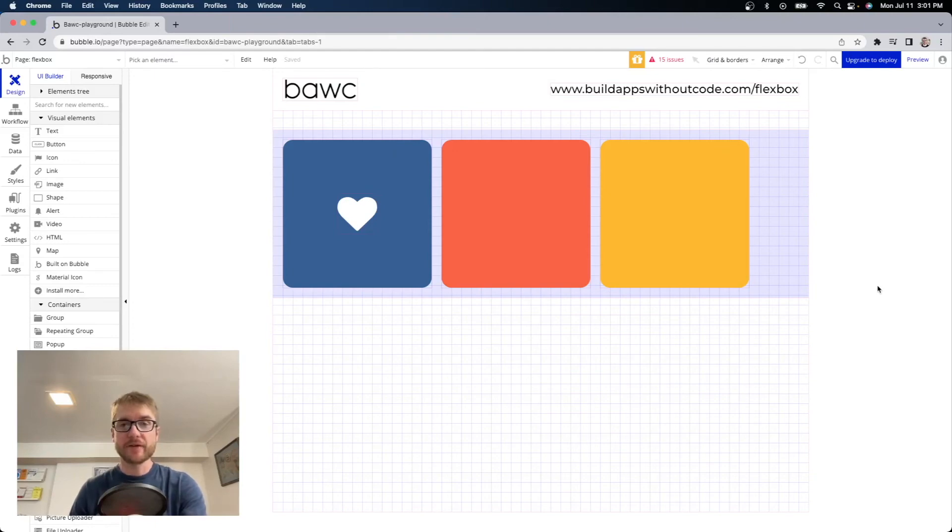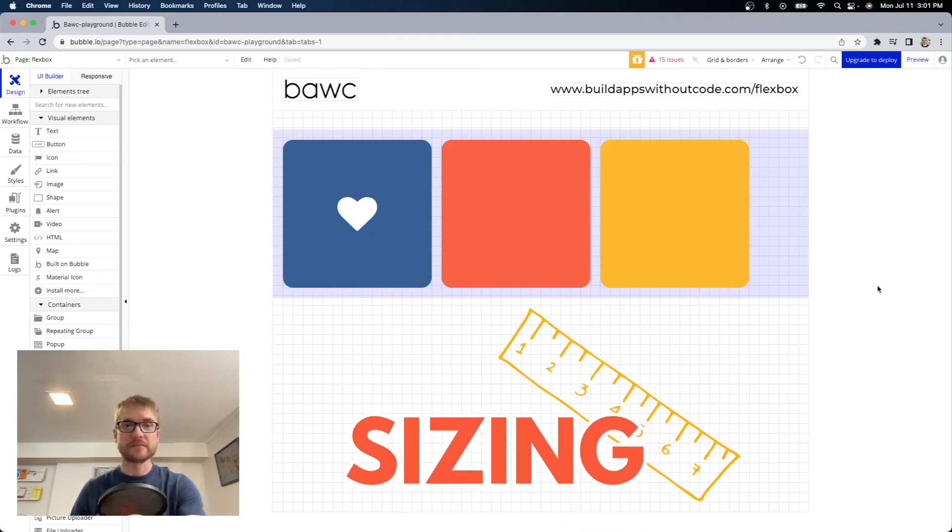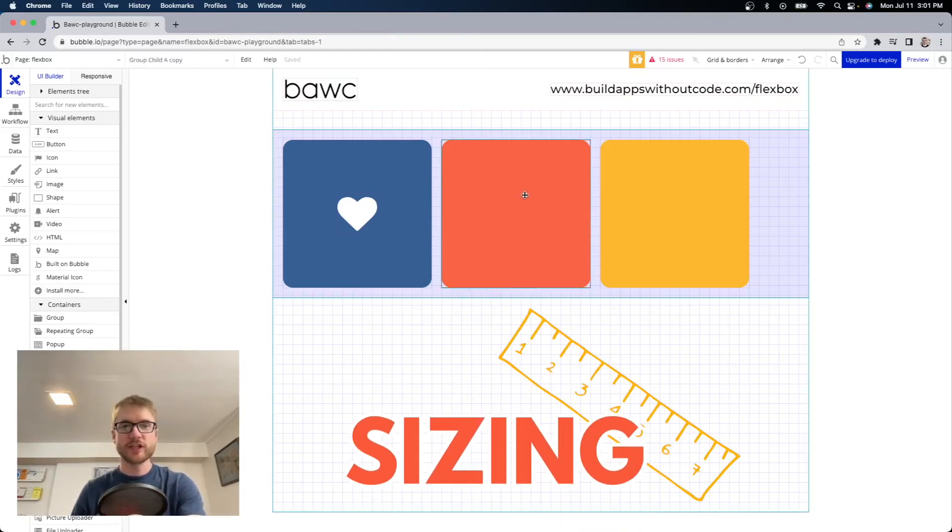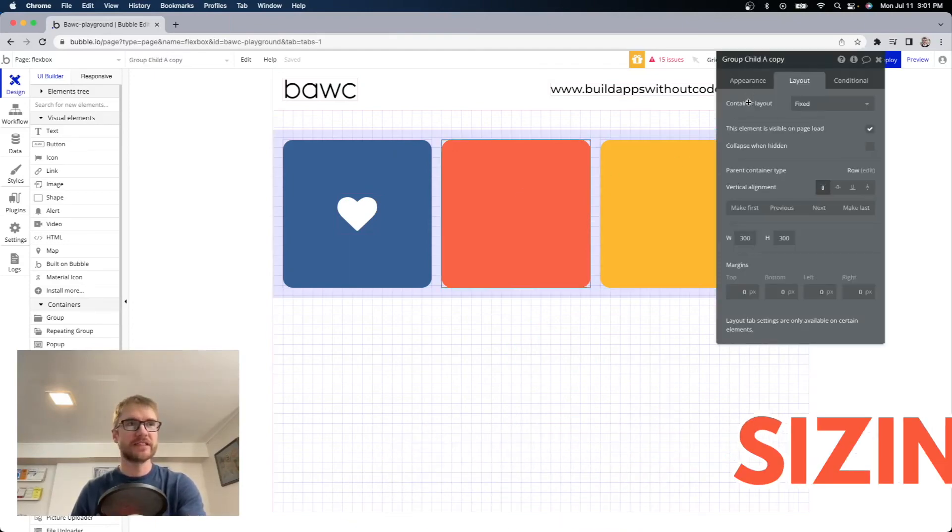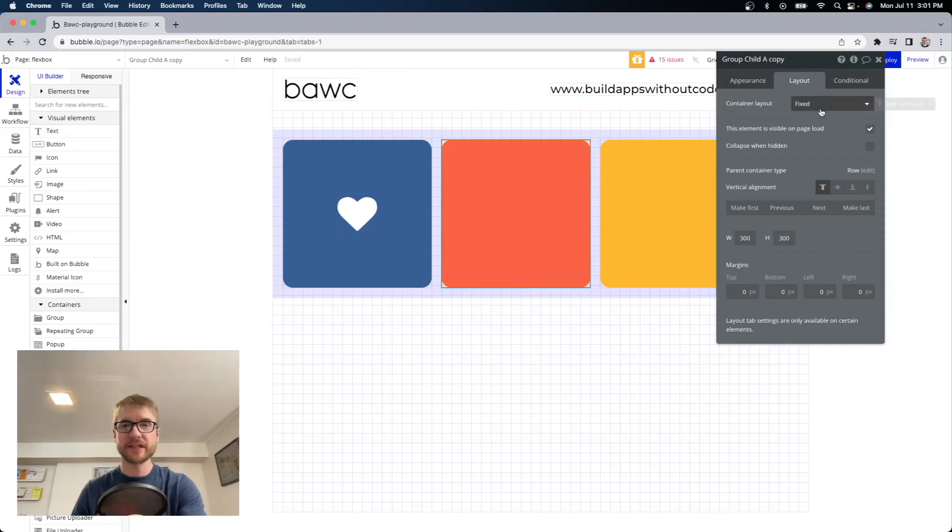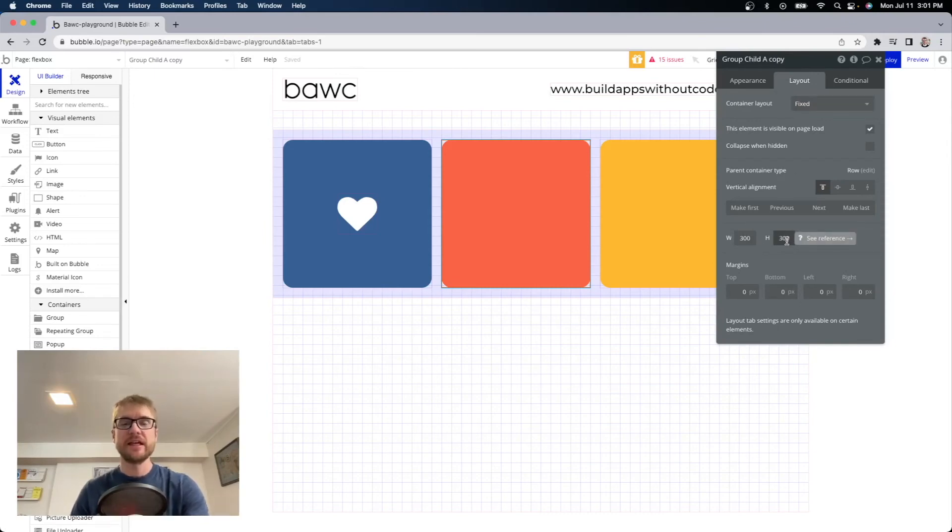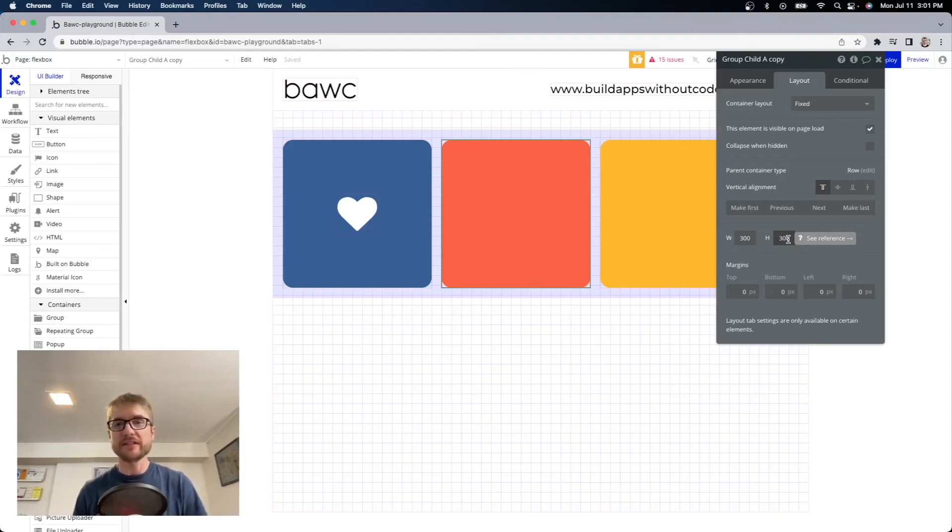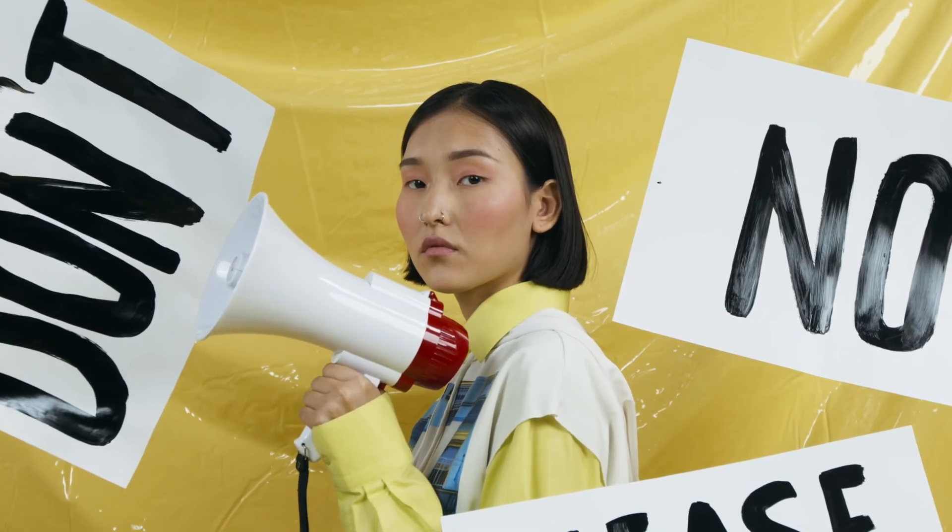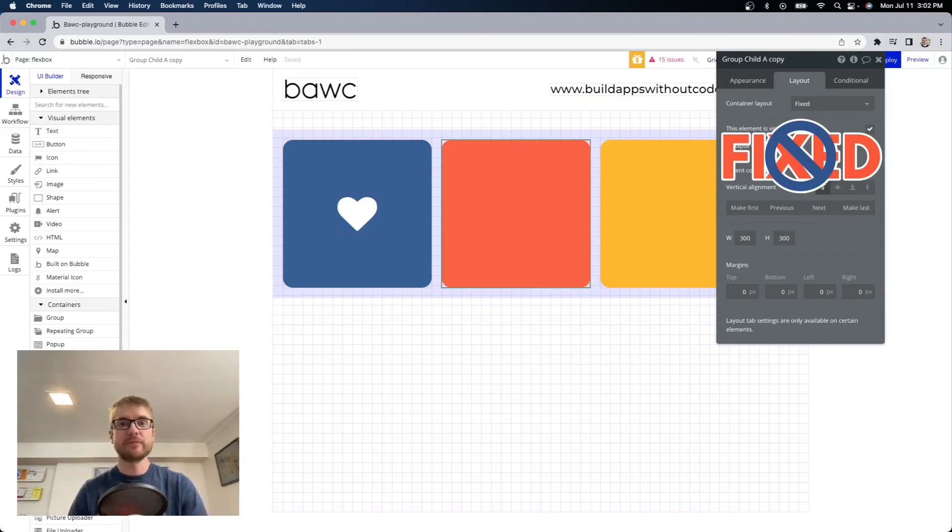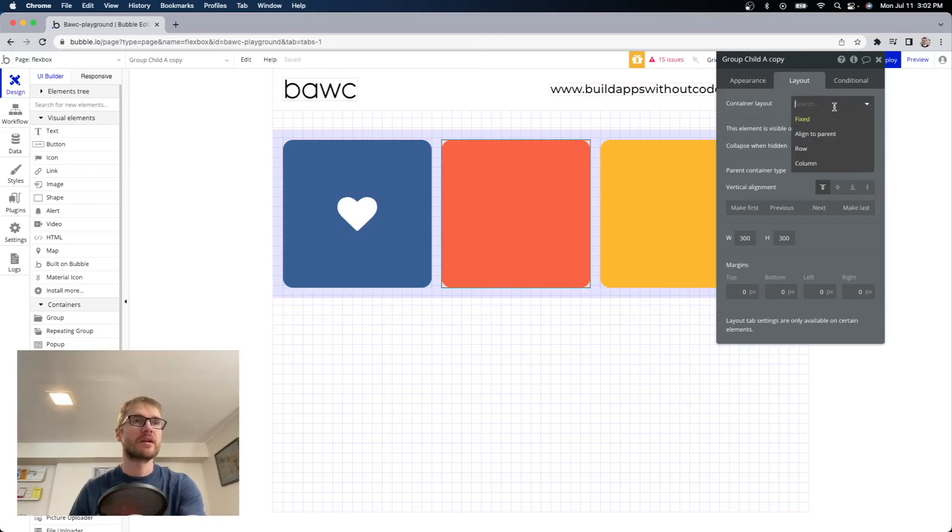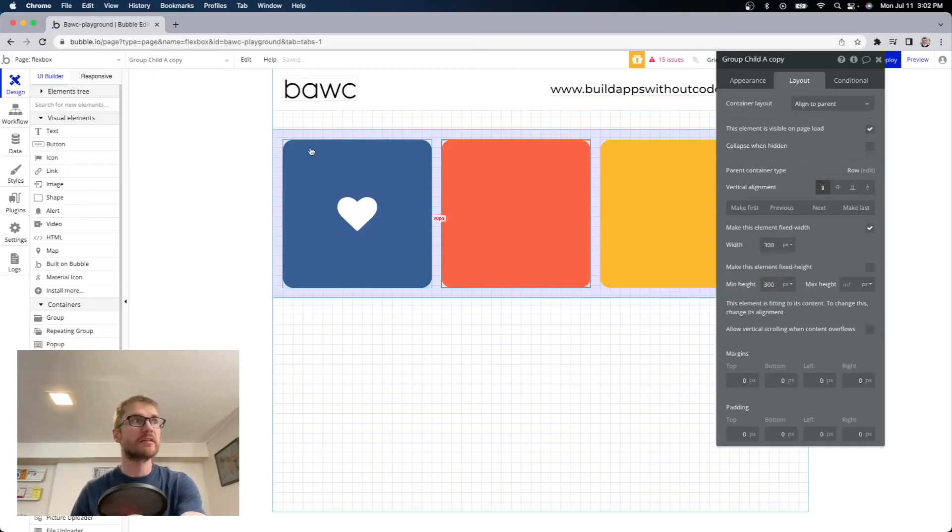Let's talk about sizing. This child group here container layout is fixed at 300 width 300 height. This means it will be this size on all devices. Not ideal. Now if we change the container layout to anything but fixed we get more options. I'm going to change it to align to parent like the blue one was.